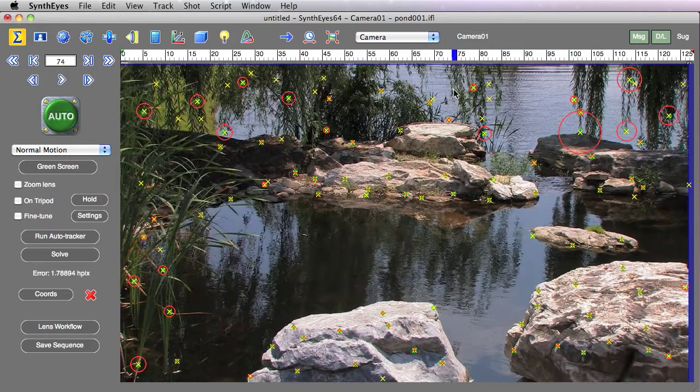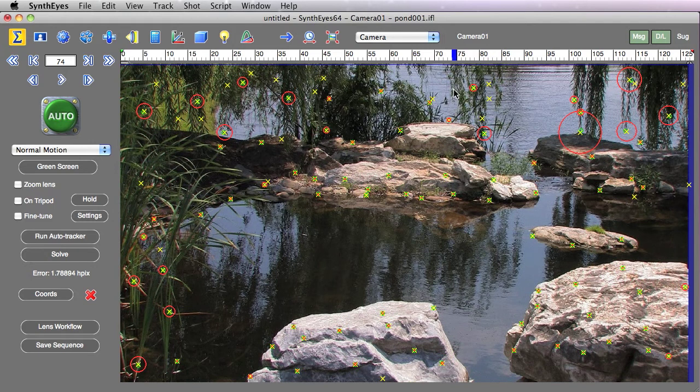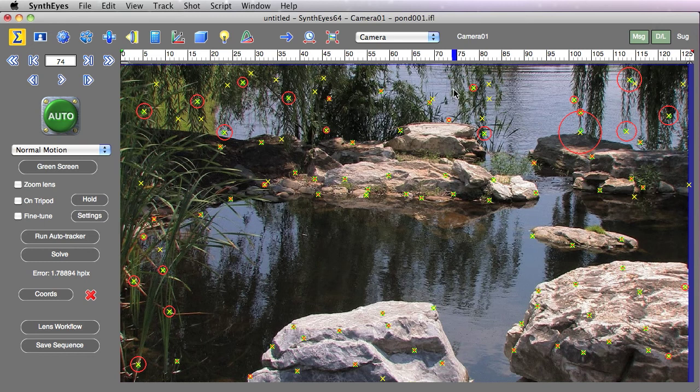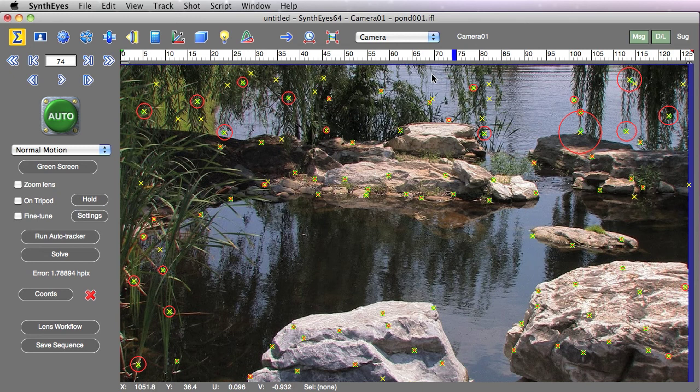One thing I'll point out is that the size of these circles depends on the overall error in the shot. So if you go and you delete a whole bunch of trackers, everything isn't going to magically get small and stay small. Instead, the size of the circles is going to rescale based on the overall scene error so that you'll see then what the new biggest errors are on the trackers.